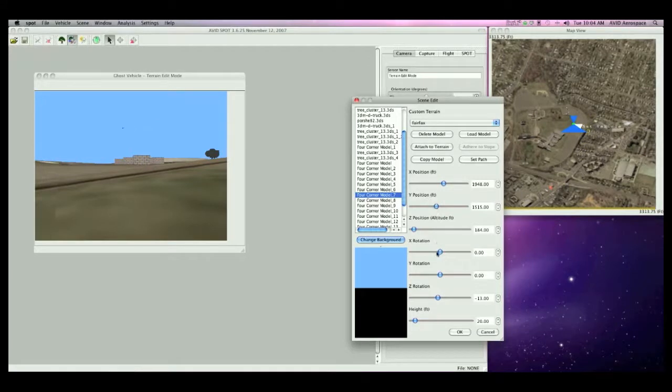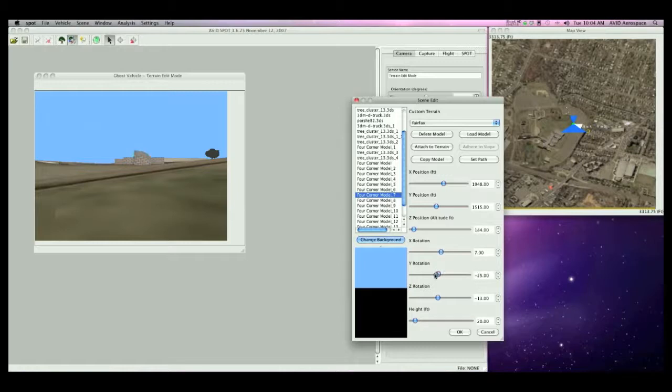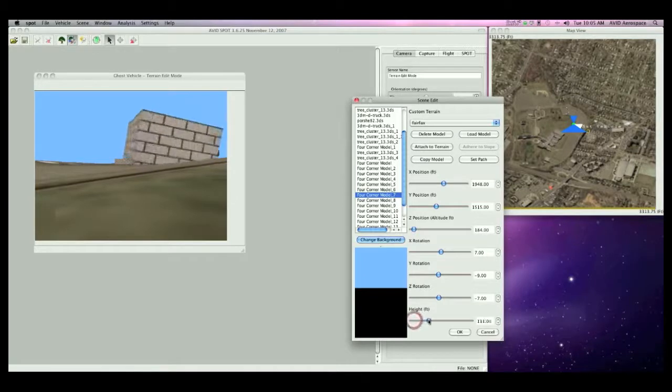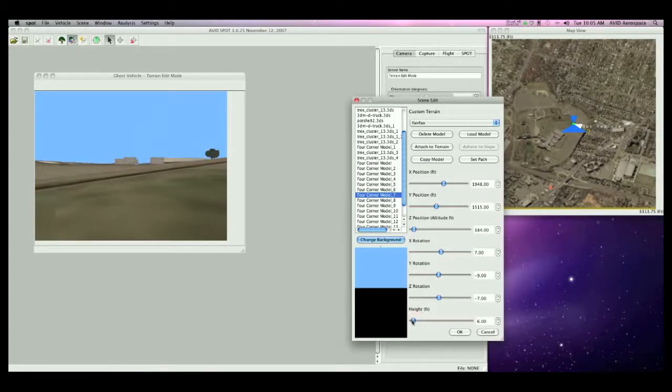Also, I can change the X rotation, Y rotation, and Z rotations. I can scale the size of this model by scaling the height, also in this editor.